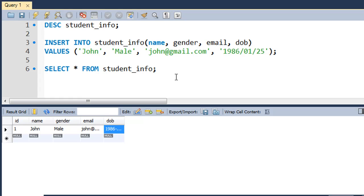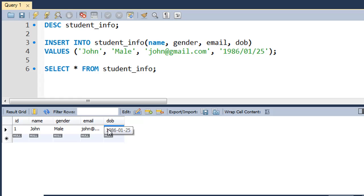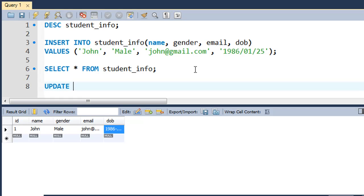Let's say you want to change the date of birth of John. Suppose there was an error in getting information from John and he was born in 1987 and not in 1986. The way you do that is you type in UPDATE, and then you type in the name of the table that you want to update, which in this case is going to be student_info.